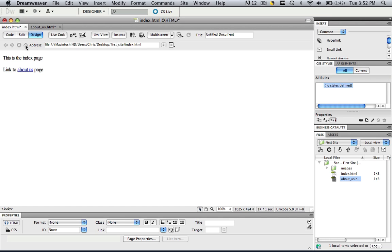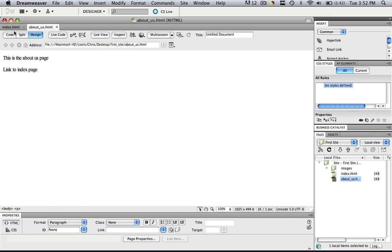Don't believe me? I'll show you right now. So let's hit command and control S to save this. Command and control S to save this. And let's preview this index page in a web browser.